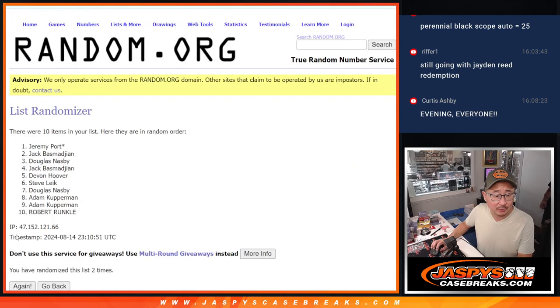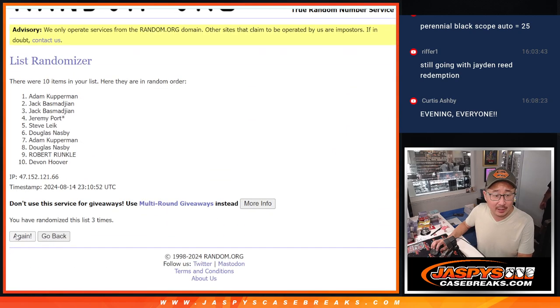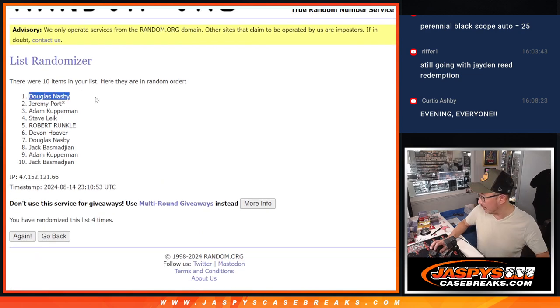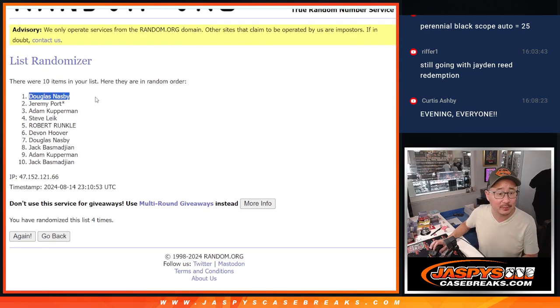One, two, three, and four. There you go. Douglas, you'll get those if there are any. I think there were like a couple in there.